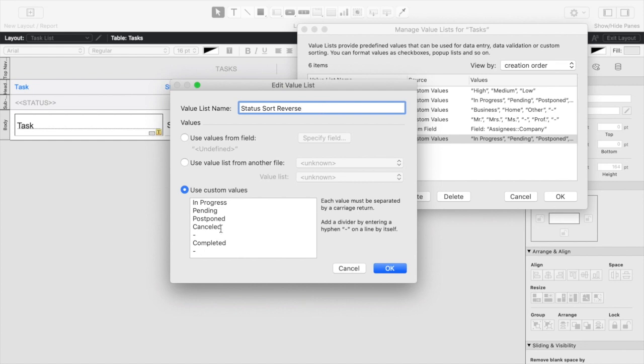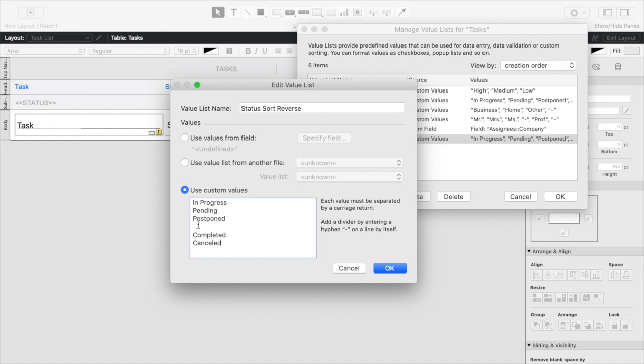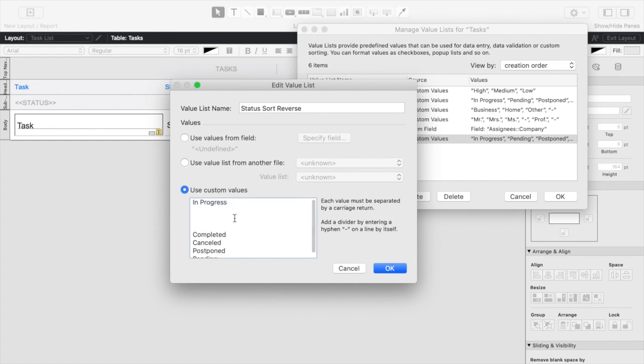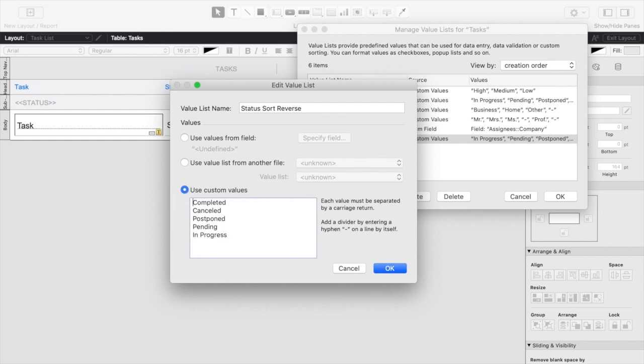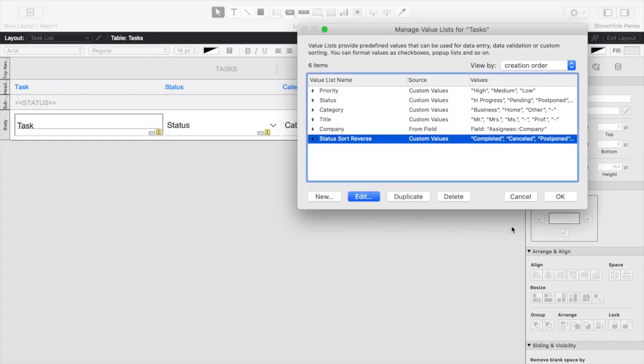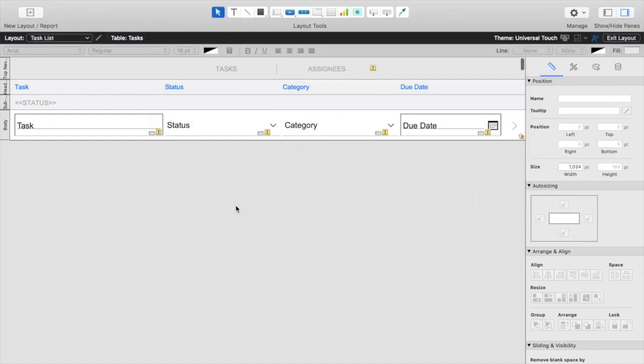So we're simply going to start by removing these dividers, our script won't really care about those, and we're just going to start reversing the order of this value list here. Okay, so now that we've got this in reverse, we're going to click OK, and we'll now have that available.